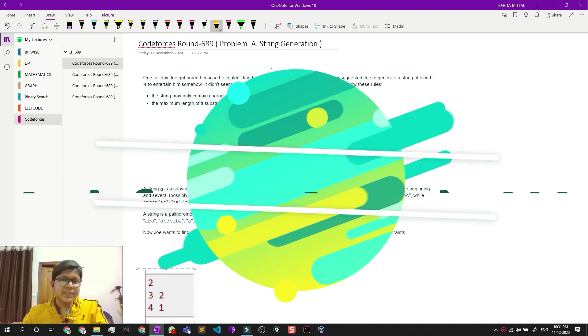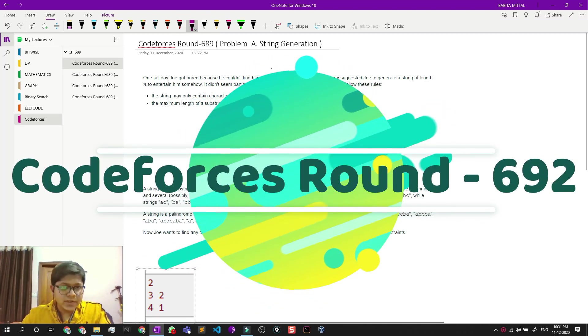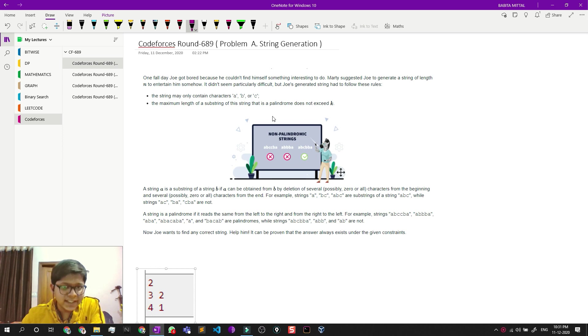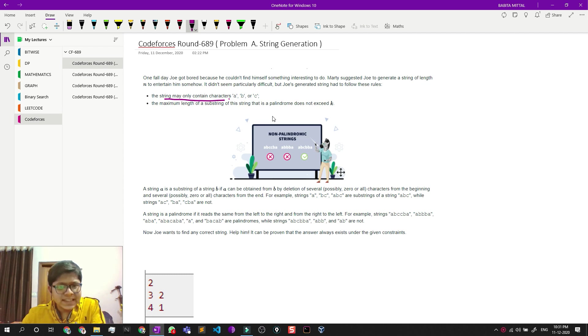Hello friends, welcome back. In this video we are going to see problem A of Codeforces Round 689: String Generation. It's a pretty simple problem that says we can use only these characters which is a, b, and c.